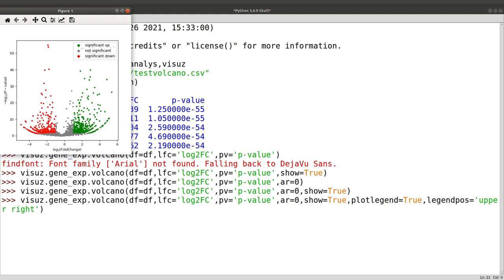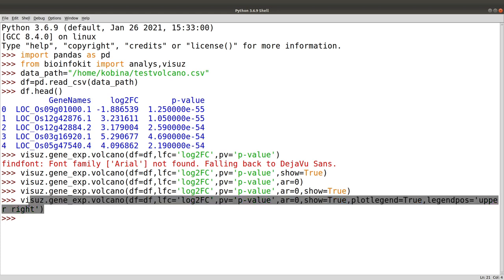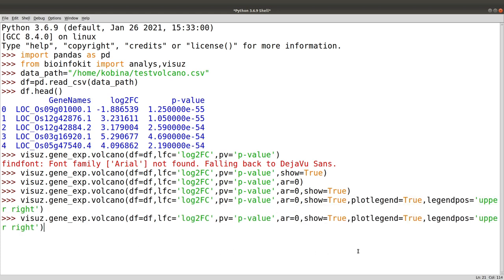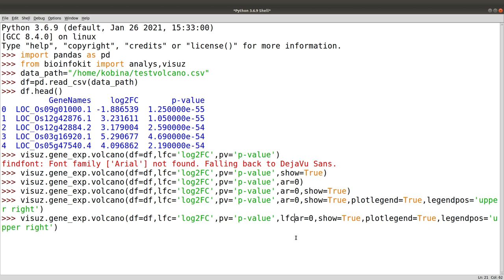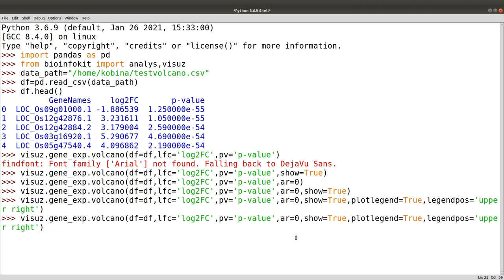Notice that you now have the legend shown here. You can also change the threshold for the p-value and the log2 fold change, and this information will be used to determine which genes are shown to be up or down regulated on the plot. We will still use the same command, and this time we will set a threshold for lfc.